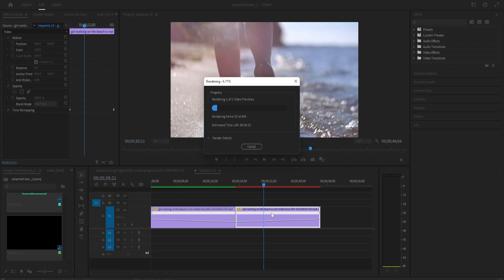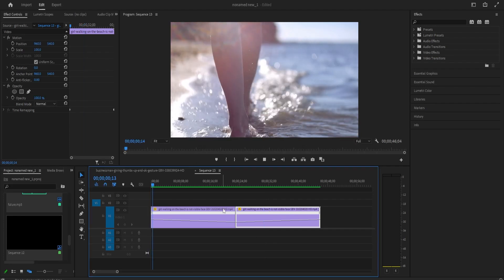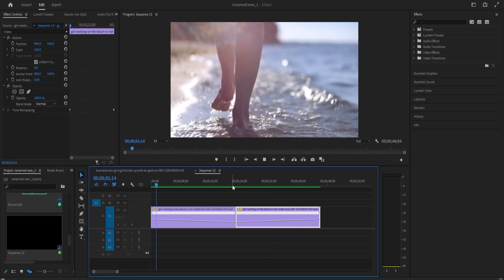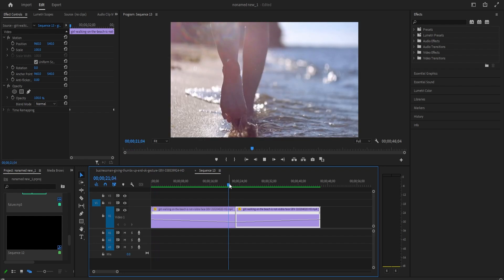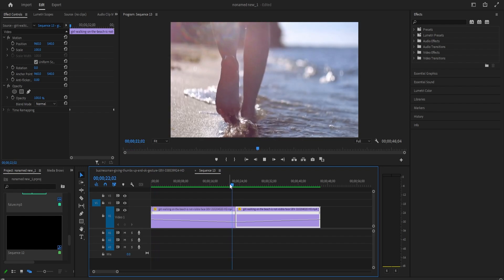Finally, we'll need to render the second clip out too, so make sure it's selected and press enter. Now when we play this back, we have a really nice looking reverse effect.